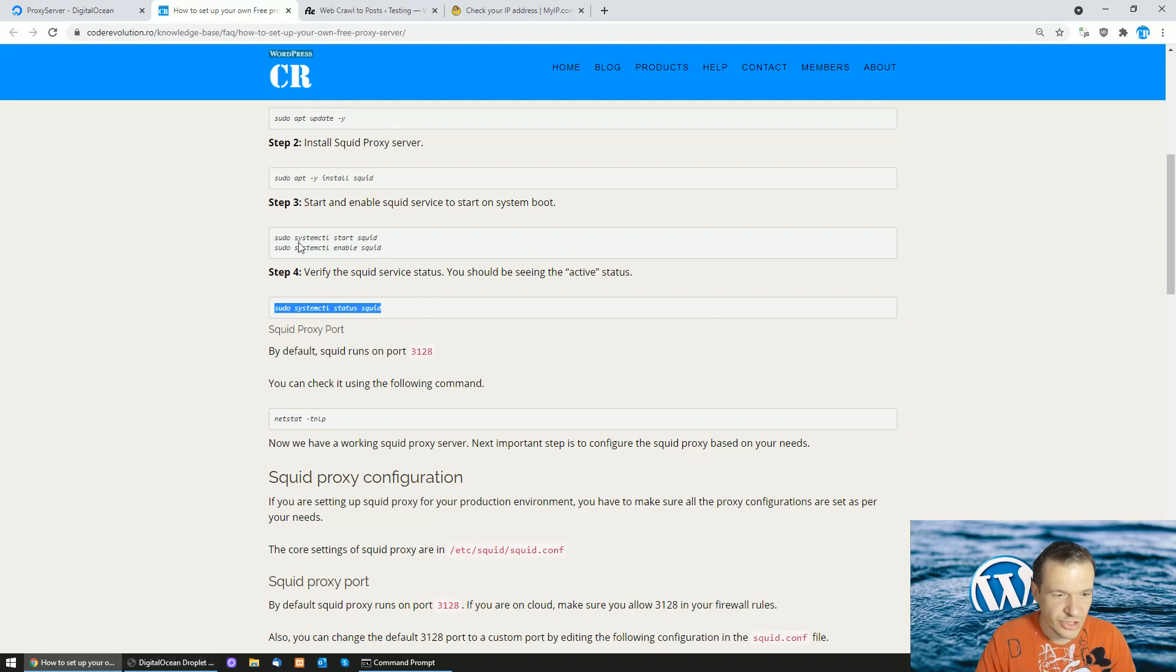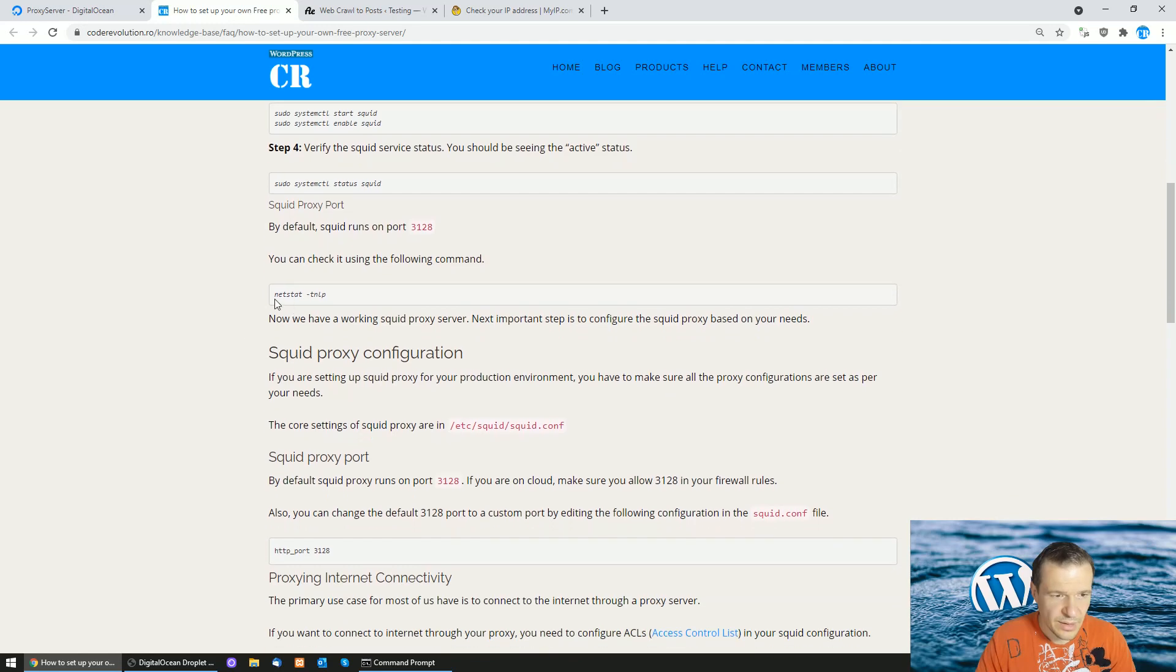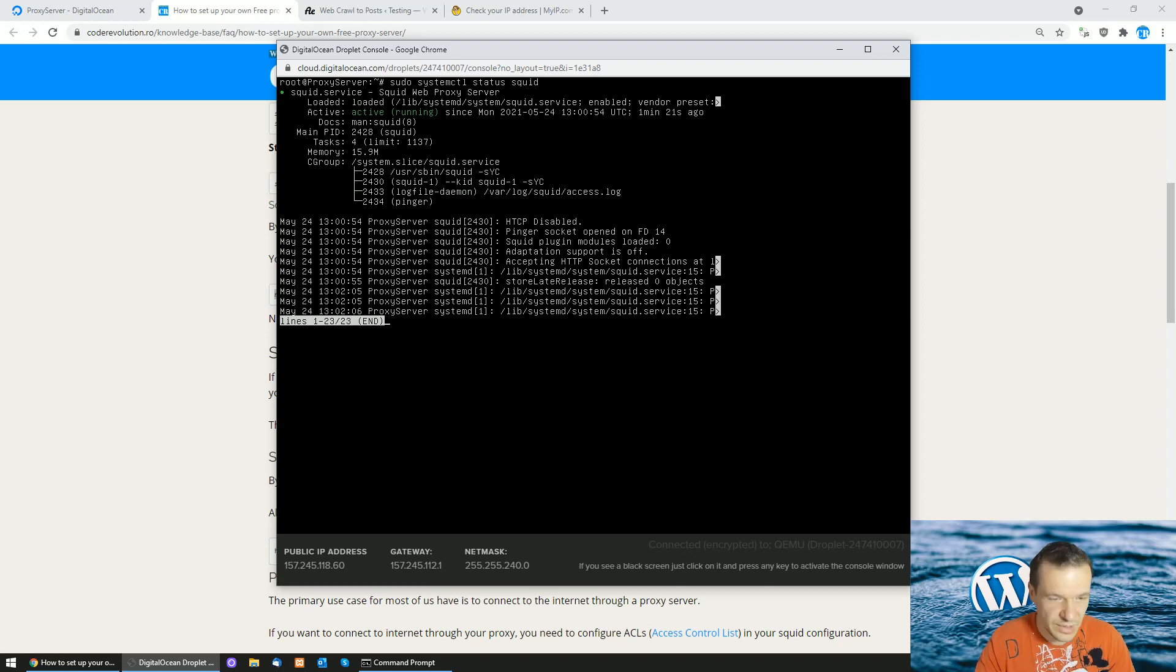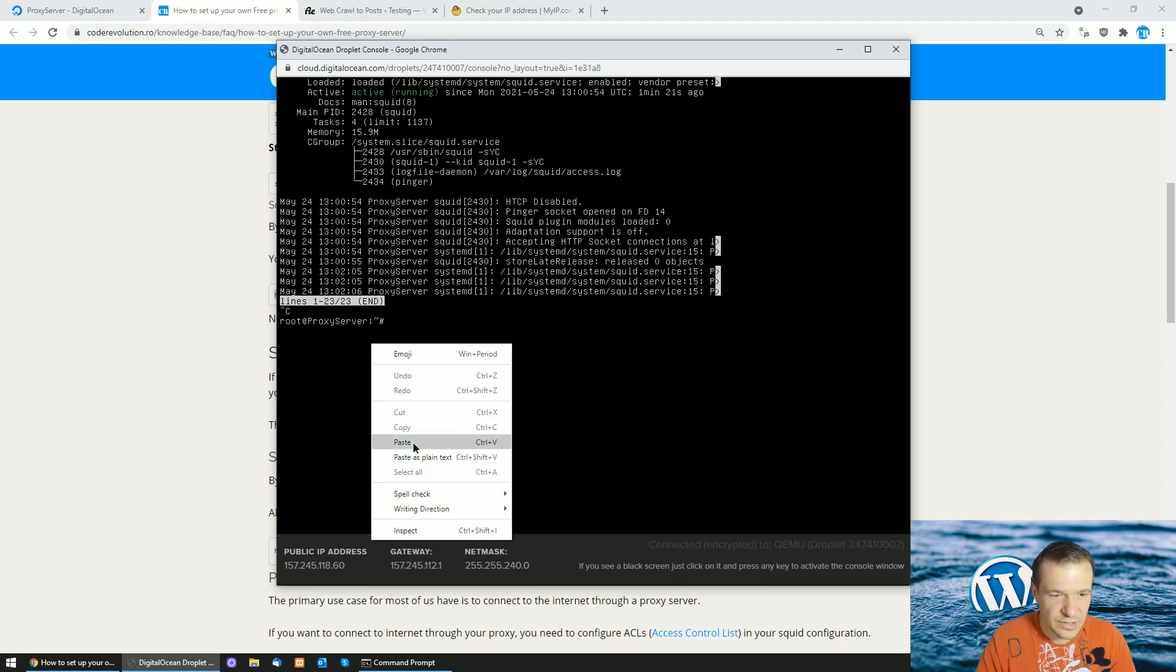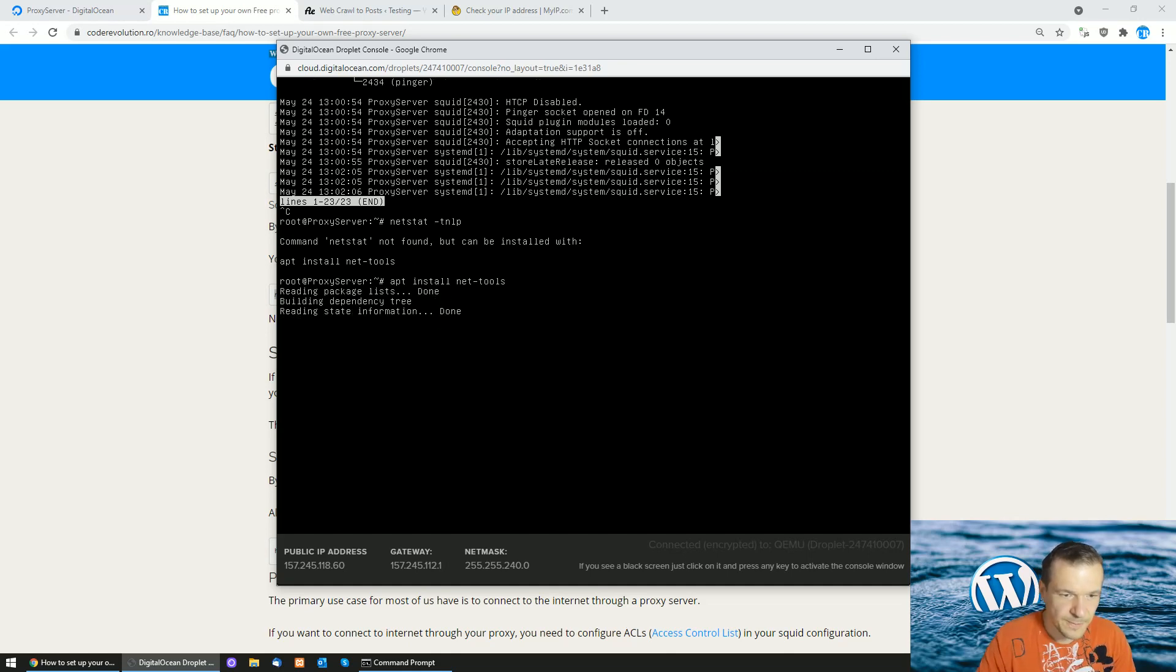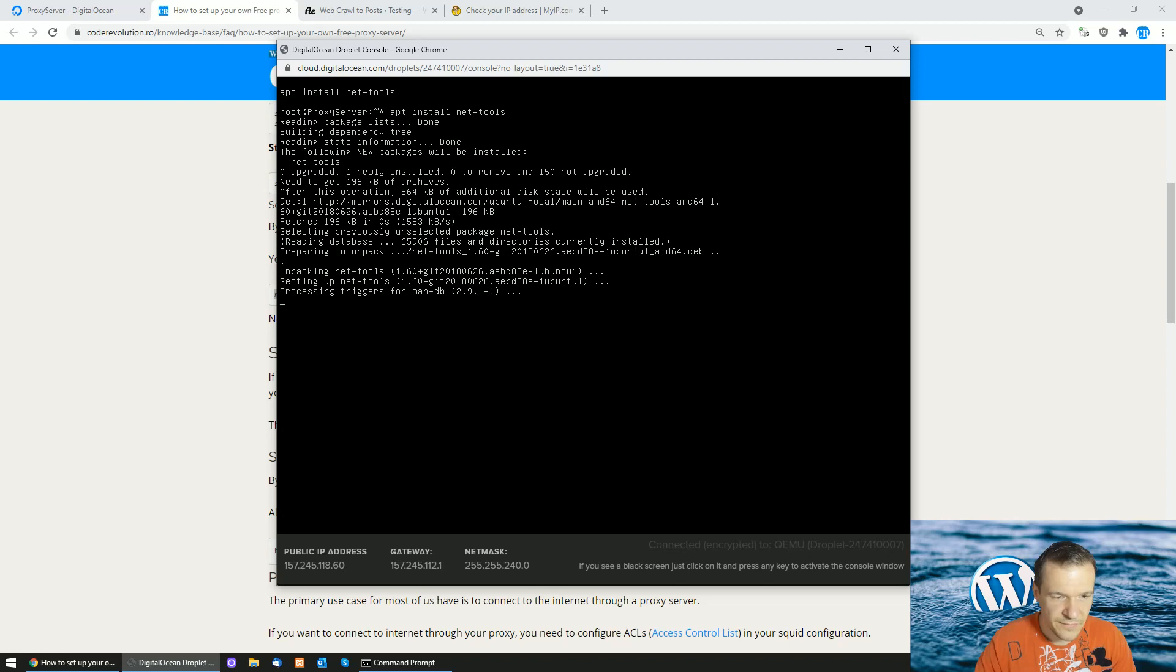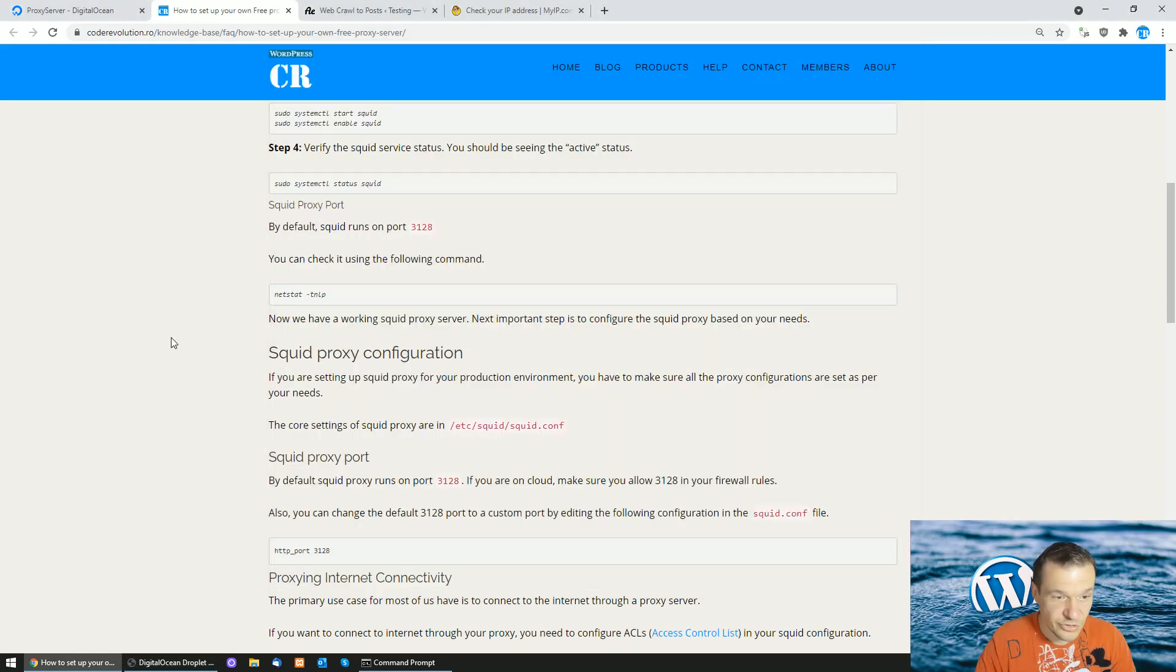When you see this, we can paste the next instruction and also the next one. We can check the status of the squid server. If you want to check if the server is working and listening, hit Ctrl+C here multiple times and enter the netstat command. Netstat might not be installed, so run 'apt install net-tools'.